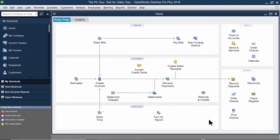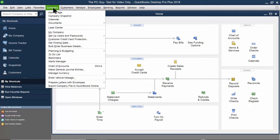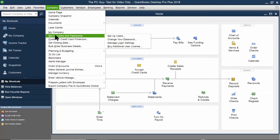In this video, I want to show you how to set or change your password for your QuickBooks company file. Of course, you don't want to have everybody go in here, so we want to make sure we set a password. We'll click on the Company tab up top, and over here, we'll say Set Up Users and Passwords.